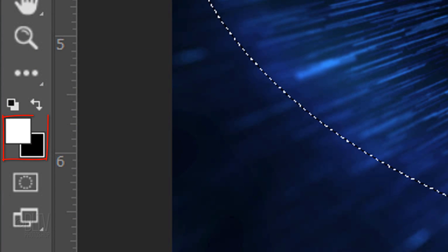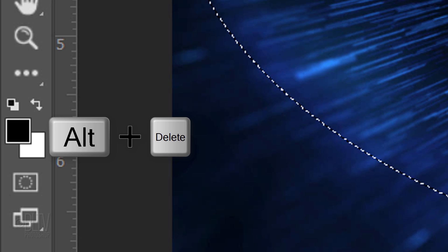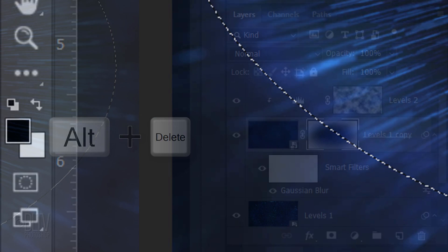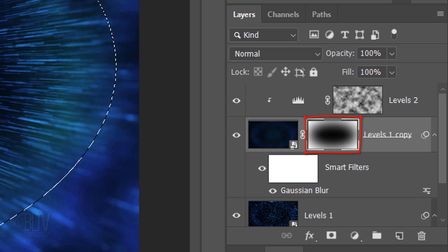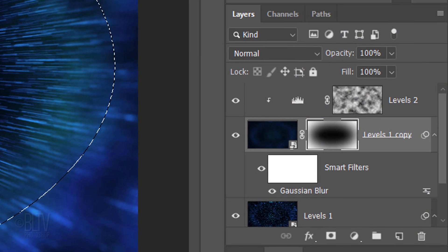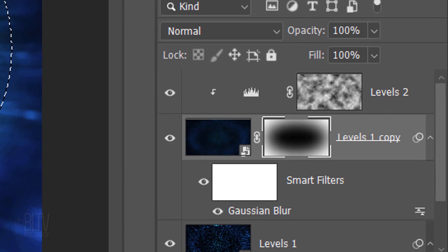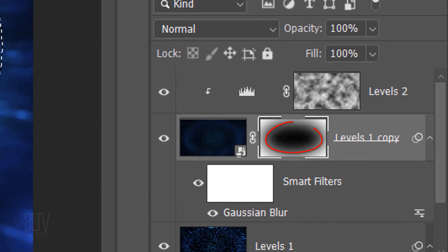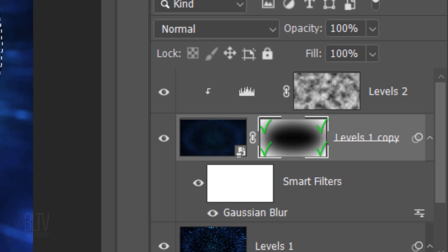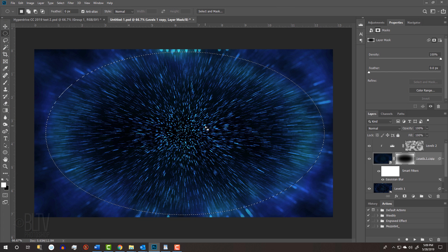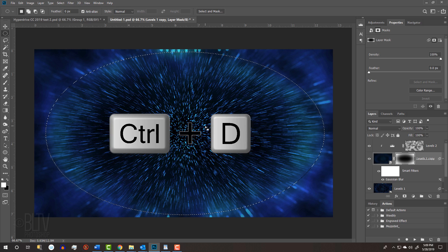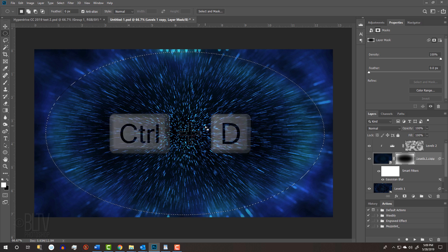However, if the colors are inverted, press Alt or Option plus Delete. Your layer mask should have a soft black elliptical shape inside it. The black area is essentially masking out the middle of the blurred copy, while the white area is revealing its outer edges. Deselect it by pressing Ctrl or Cmd D.